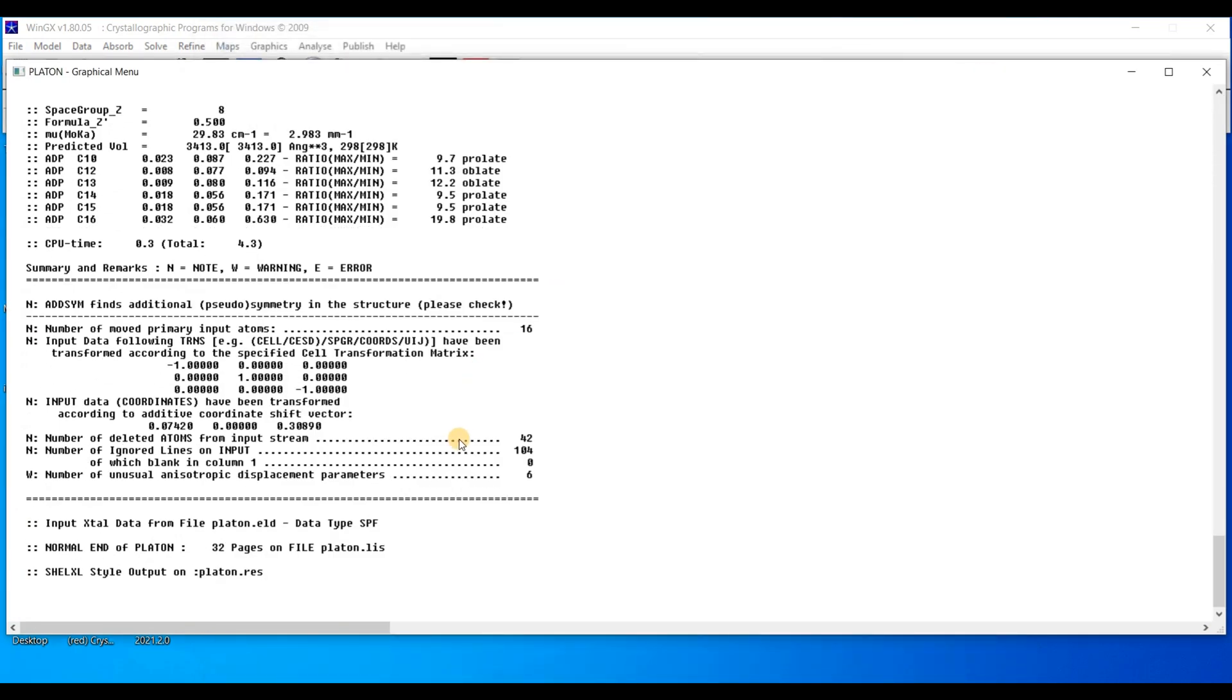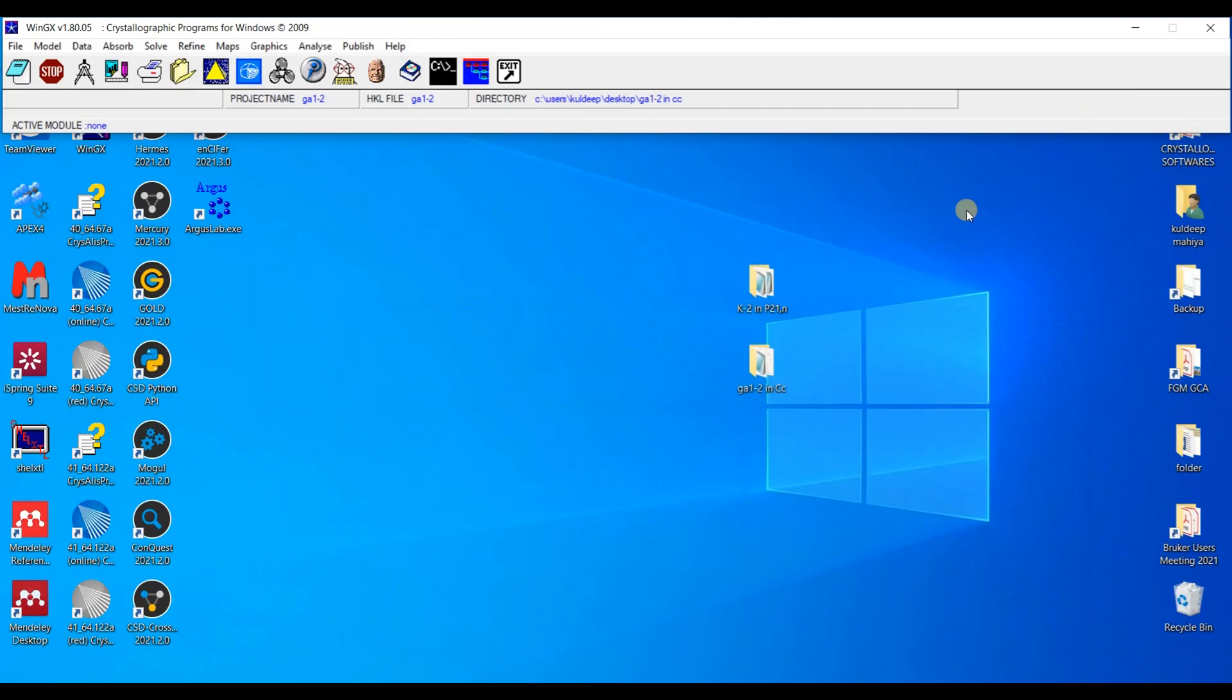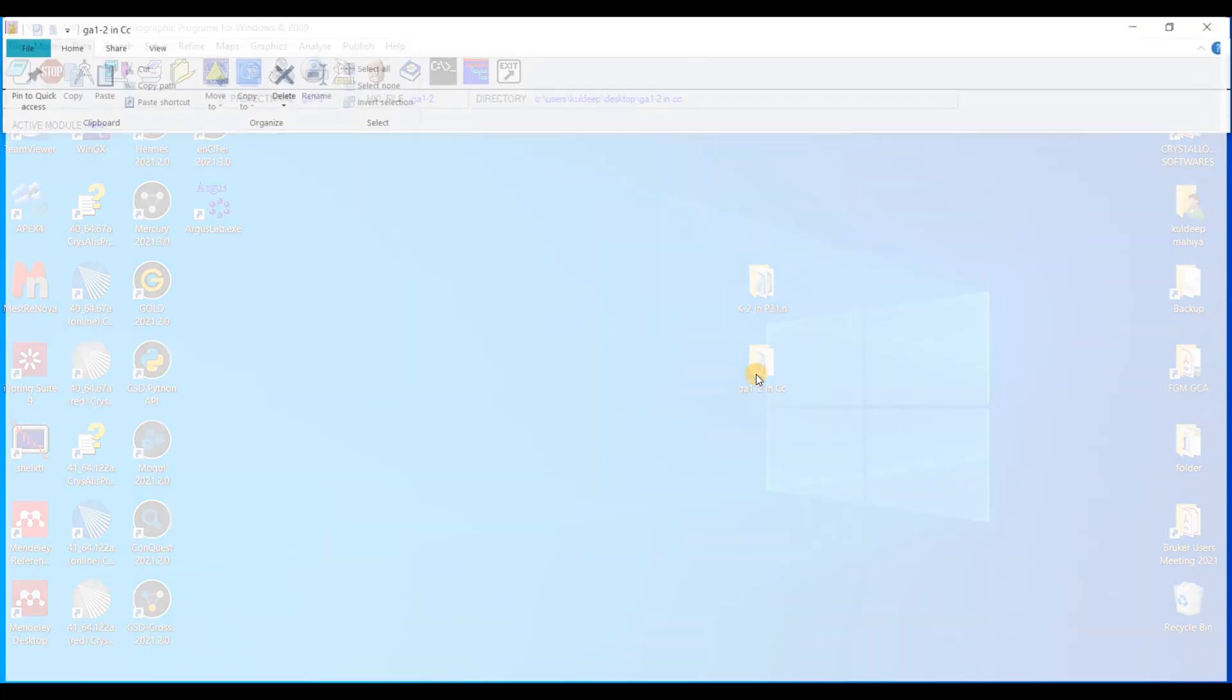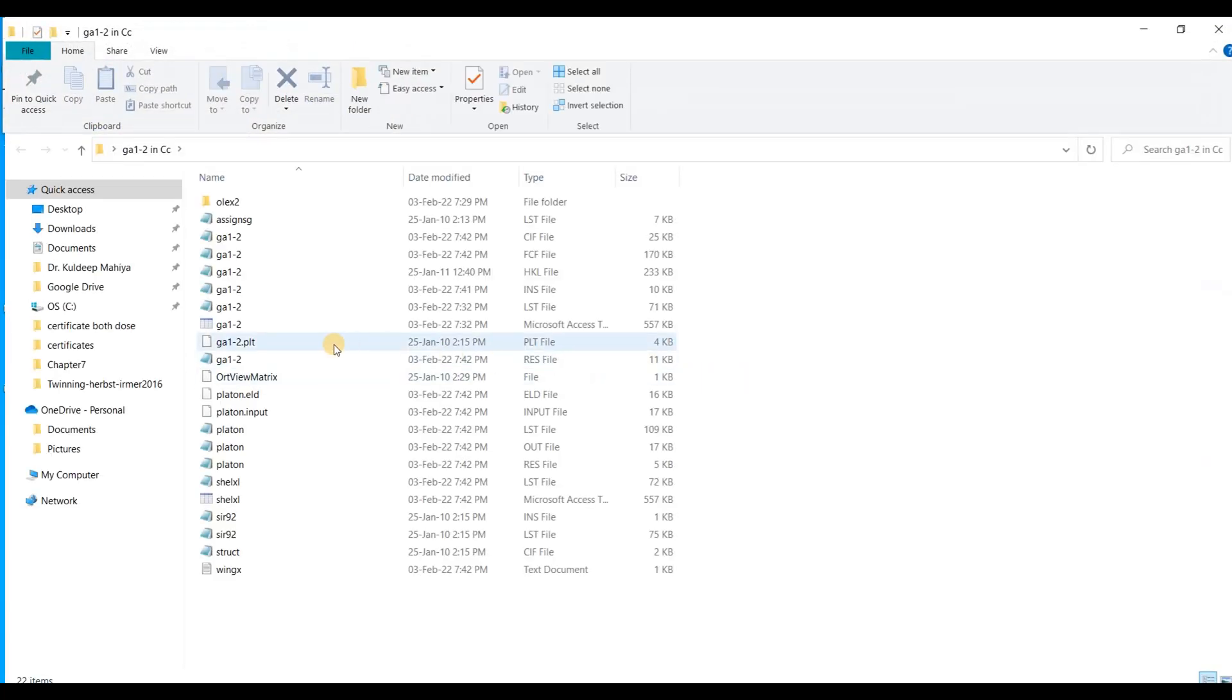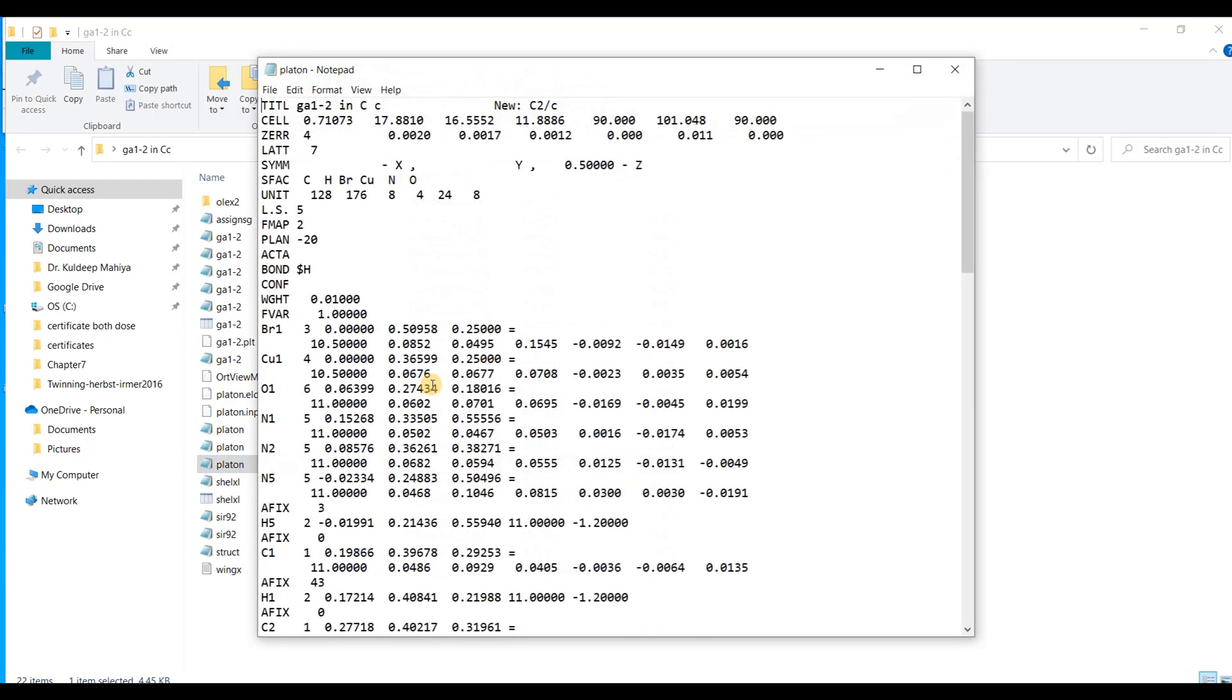And it will do some calculation in the background and a new file named platon.res is generated in the same folder. Okay, I am going to the folder. And here I have the file platon.res. Double click it. And a new space group C2/c is here and this CC is old one.